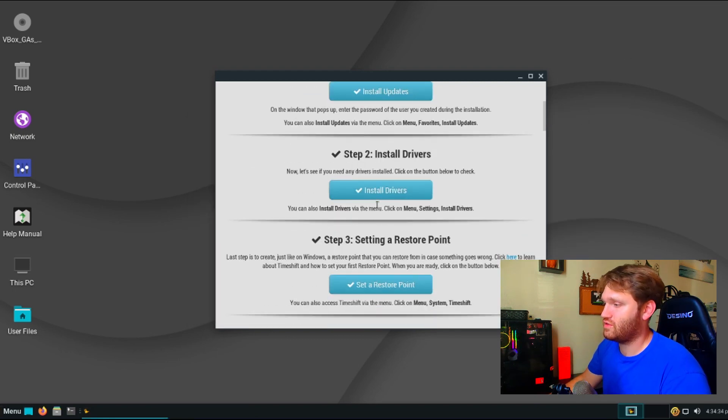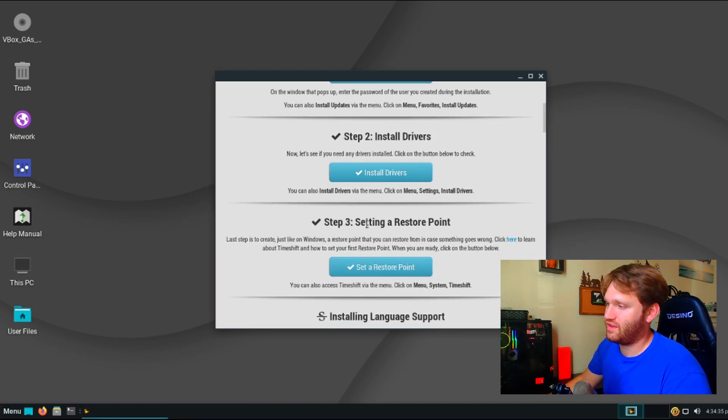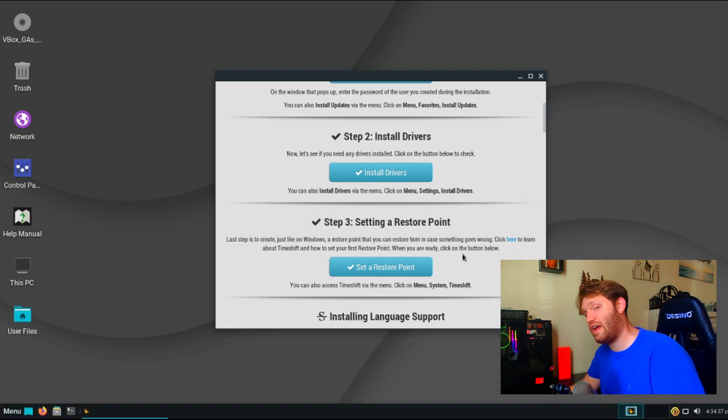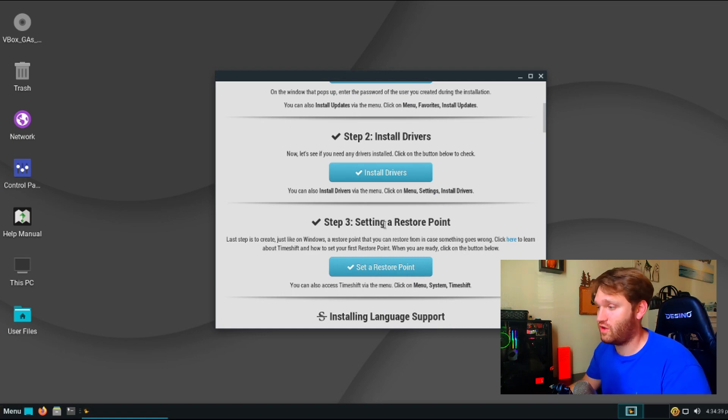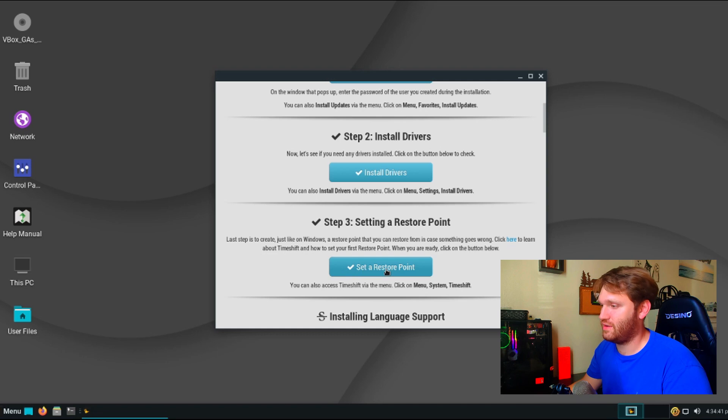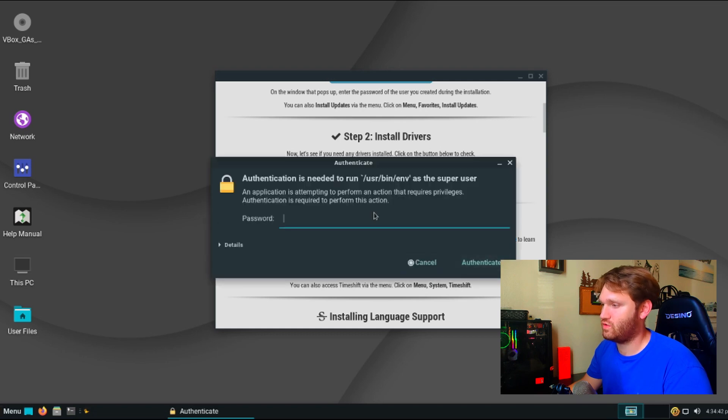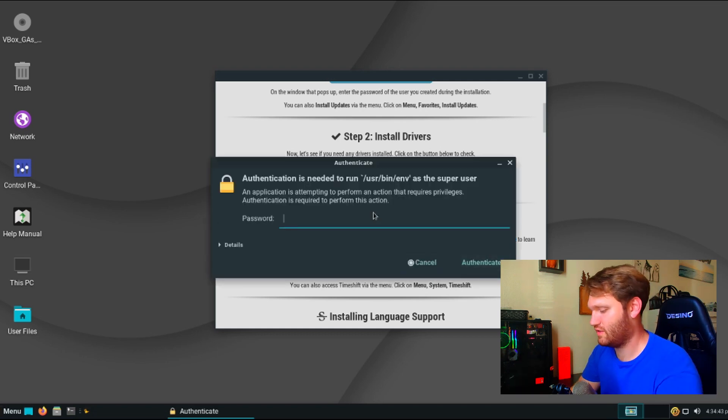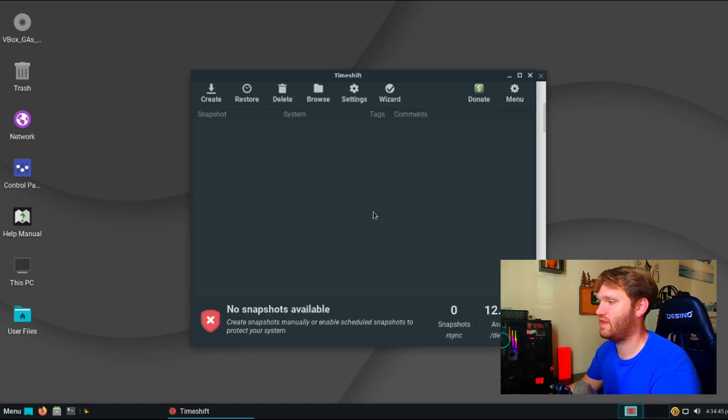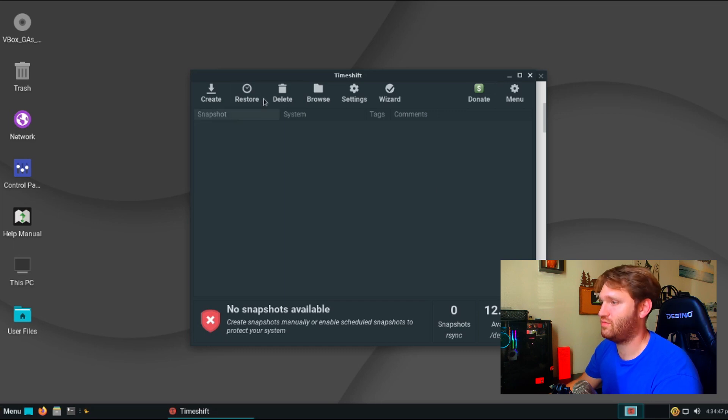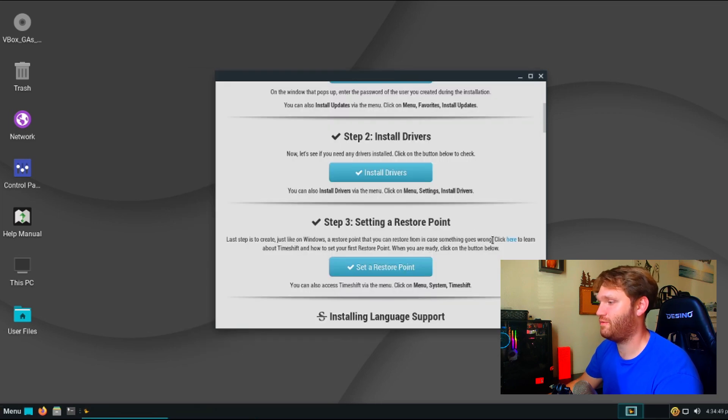Closing out of this we scroll down, we have a setting restore point so that's done through time shift which is all automatically installed and really easy to set up. So if I hit the set restore point it's going to ask me for my password, type that in, and it opens up time shift and you can go ahead and set all this up from there.